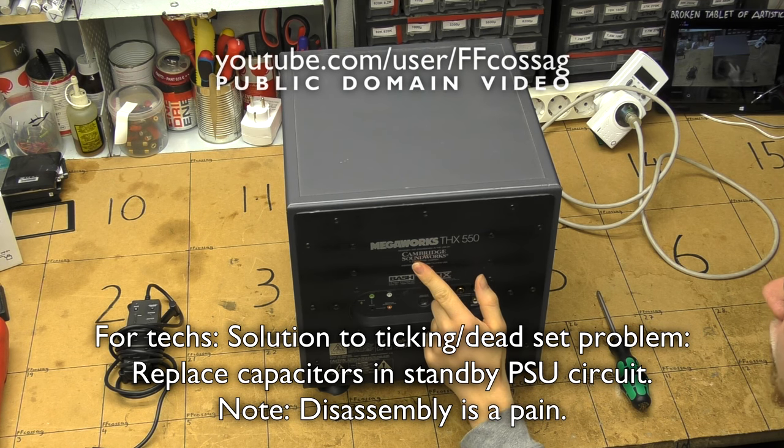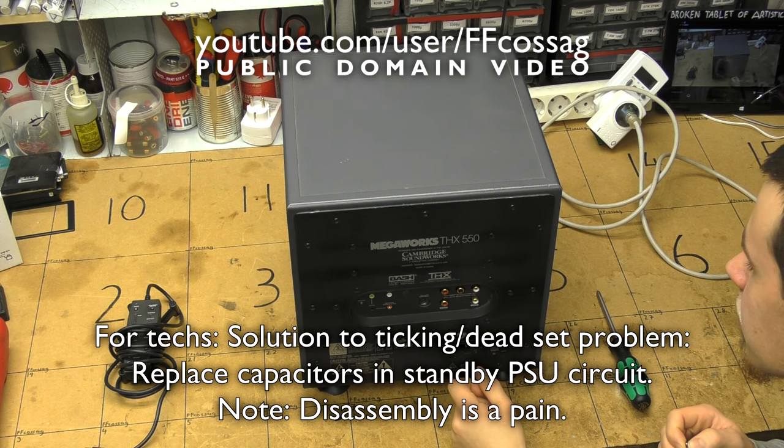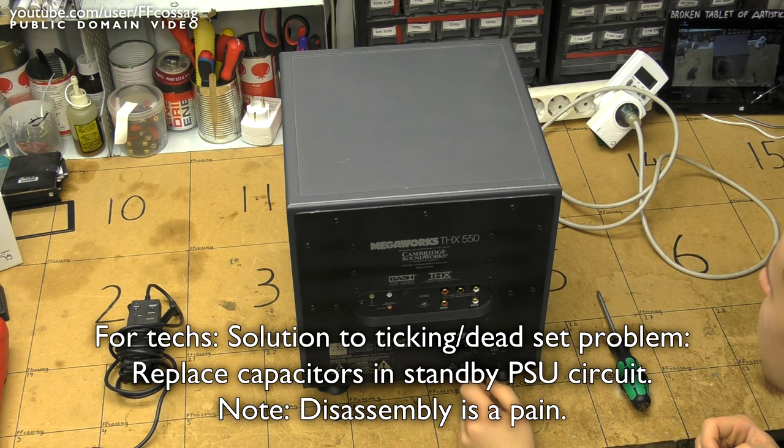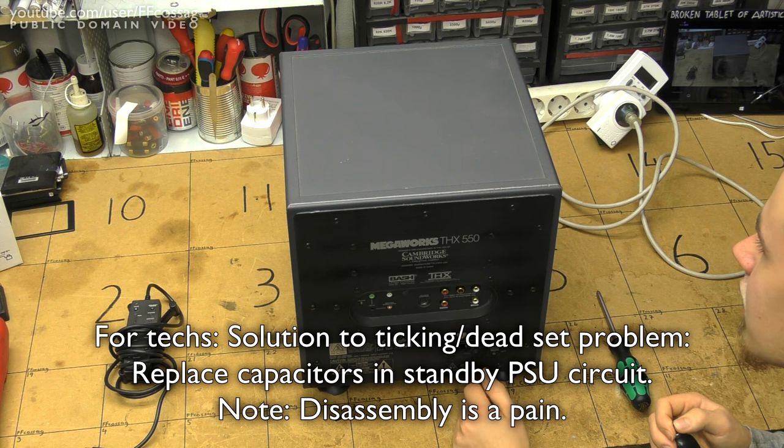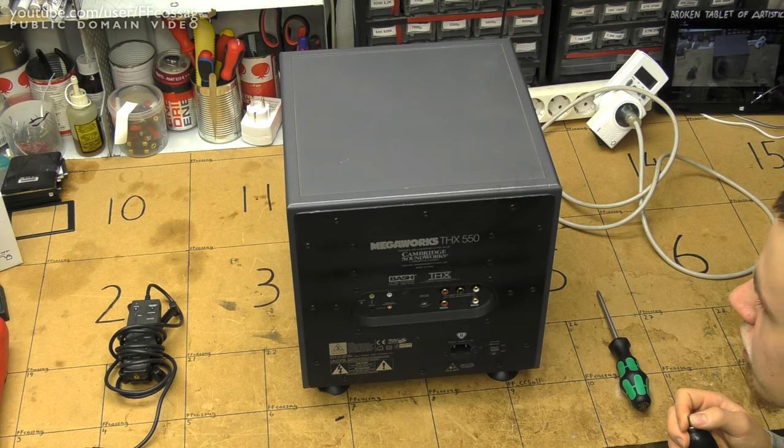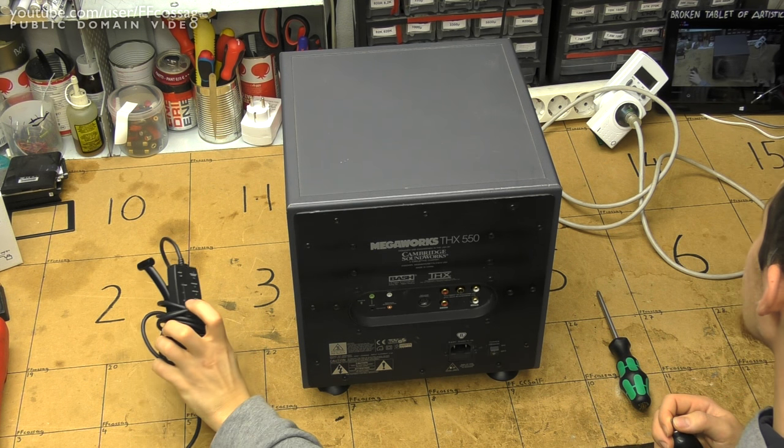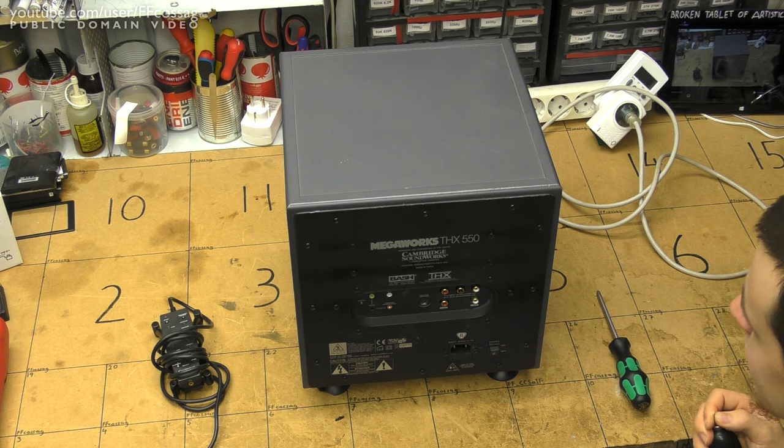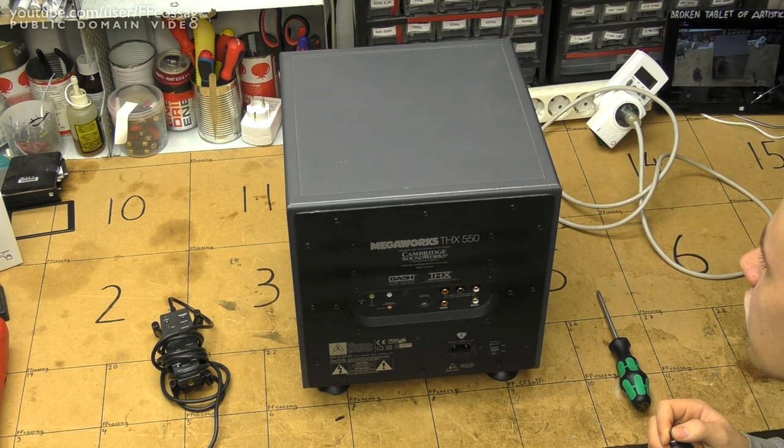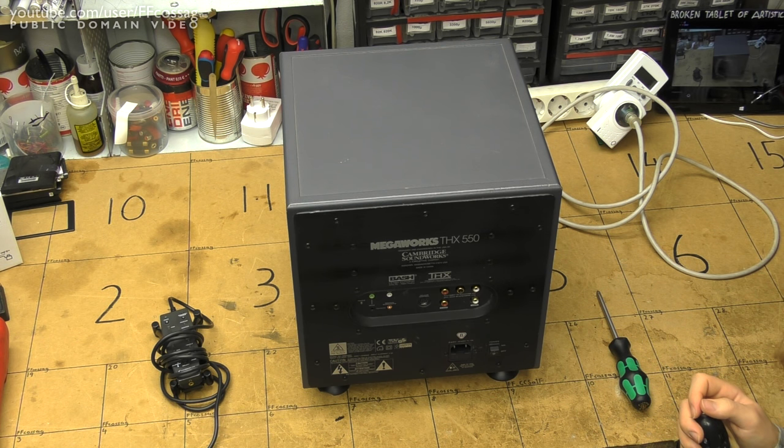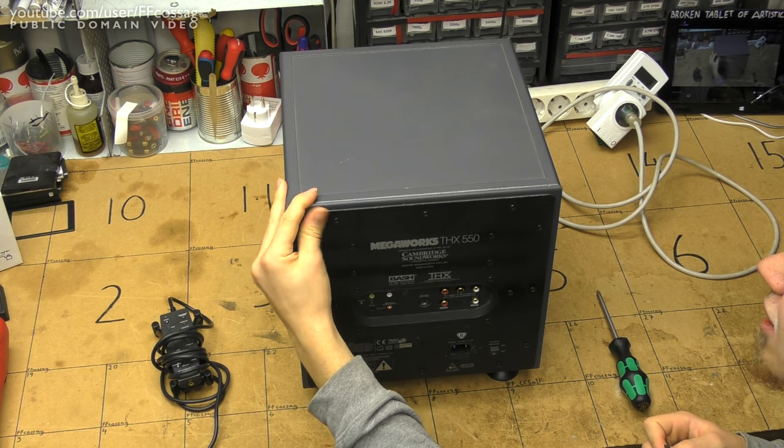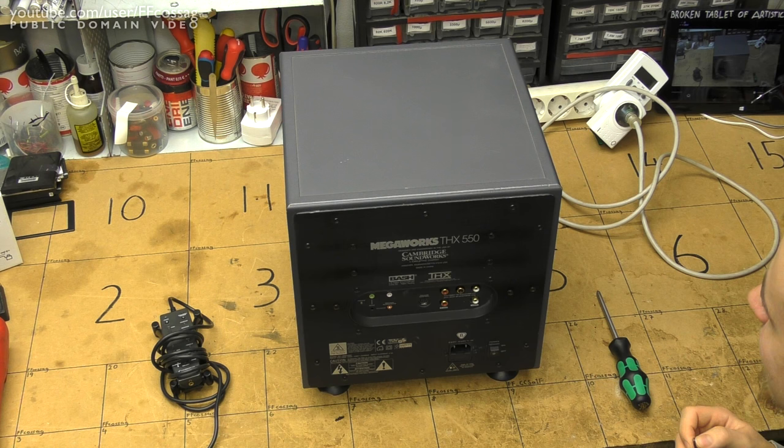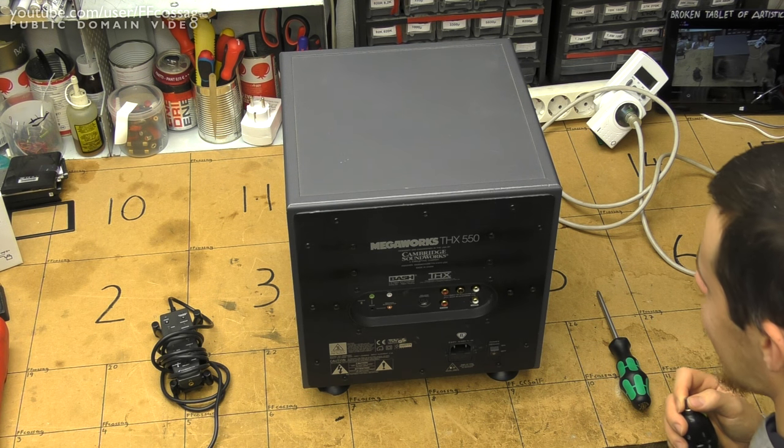This is a set of Cambridge Soundworks Megaworks THX 550 computer speakers, surround sound 5.1 thing from like 2005 or so. I've been using these for an office PC, they just sit plugged in 24x7, they have a standby feature on the remote, so they see a fair amount of hours on the power supply even though they're not in use a lot. When I tried to use them a while back the power supply just went tick tick tick and it wouldn't power on whatsoever.